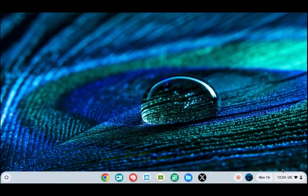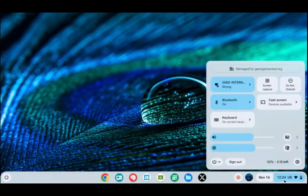To check for updates on your Chromebook, click the time in the bottom right corner and then click the gear.